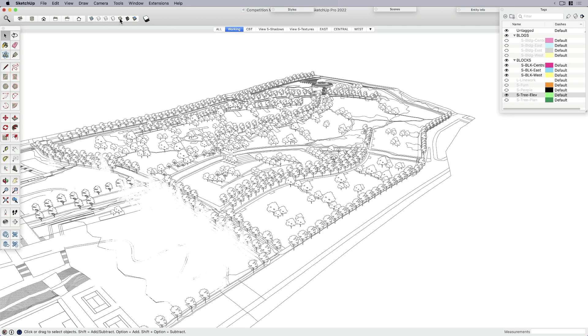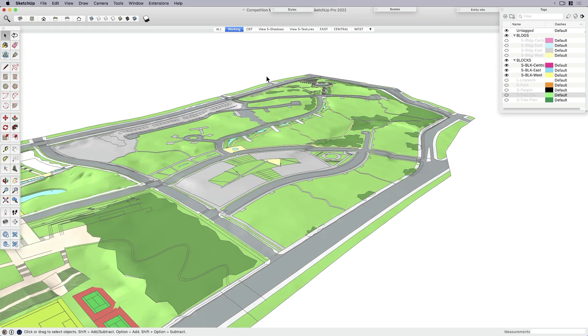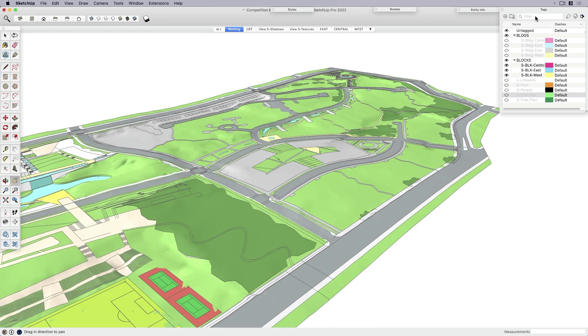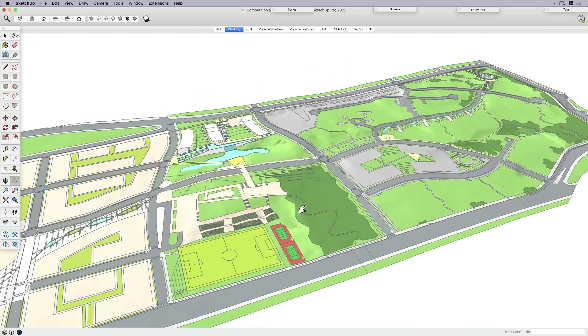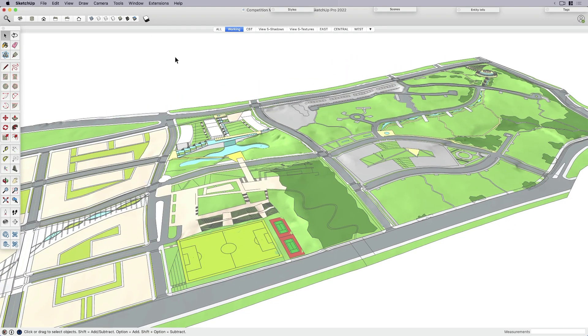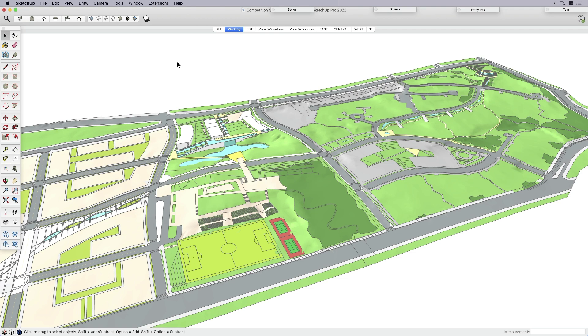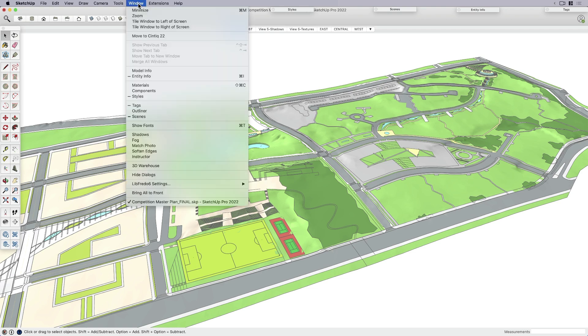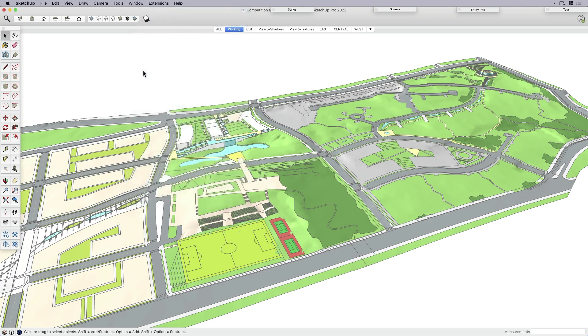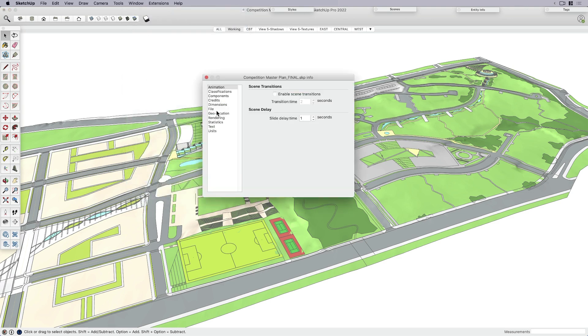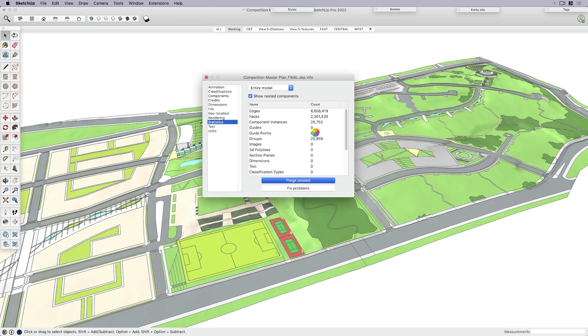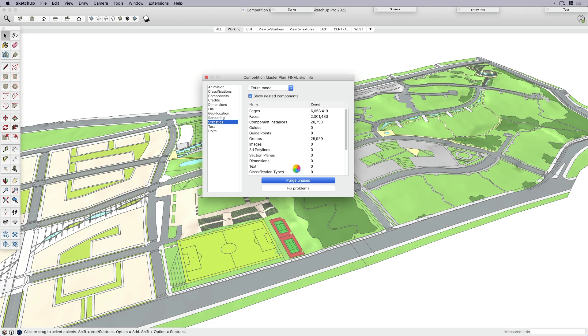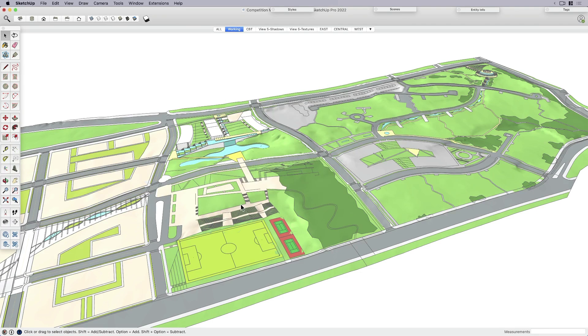The next thing to do is if you've deleted stuff or if you delete things as you go from your model, like guide points or component instances, periodically make sure to purge it. I'm going to come over to model info and then to statistics and then down to purge unused. So like those extra tree components that I just took out, it's actually going to remove those. Even if I delete them, they're still going to be in my model until I've purged them because it retains a copy of it, almost like it's in its memory or cache.